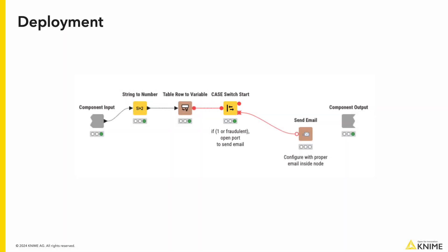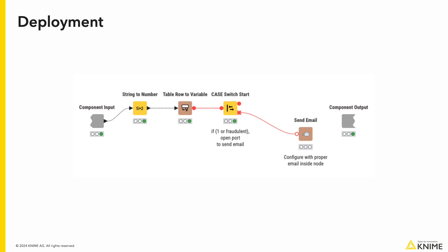You can download these workflows on the KNIME for Finance space under Audit and Compliance. Feel free to take a look at the other methods used for fraud detection.